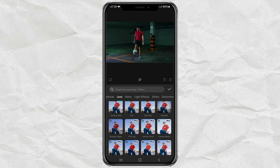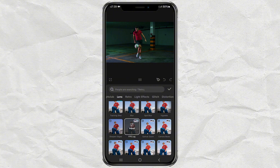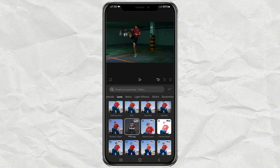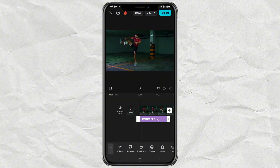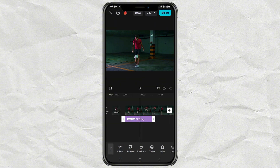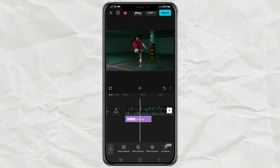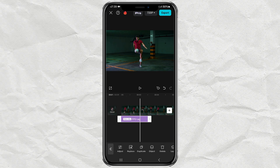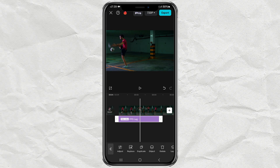By the way, this is a pro feature, but we can still use it with a little idea later to save the video. Next, extend the duration of this effect according to the duration of the video.